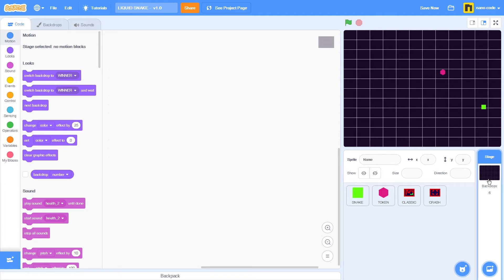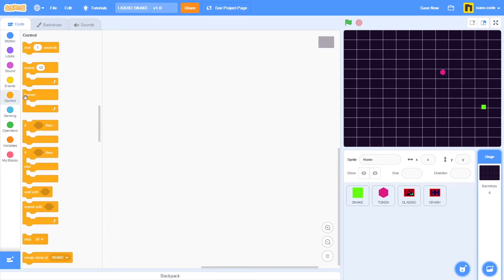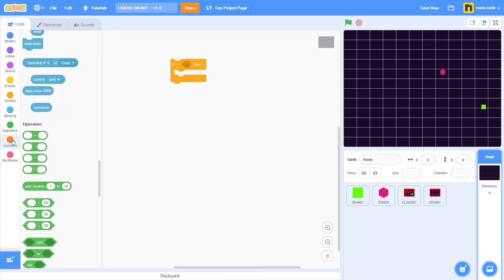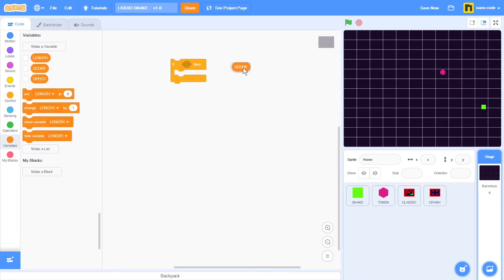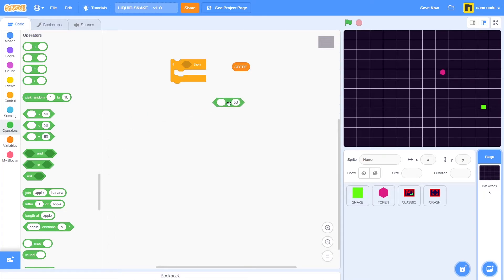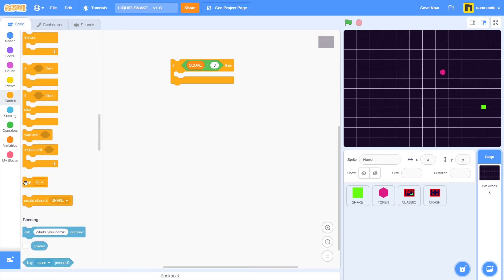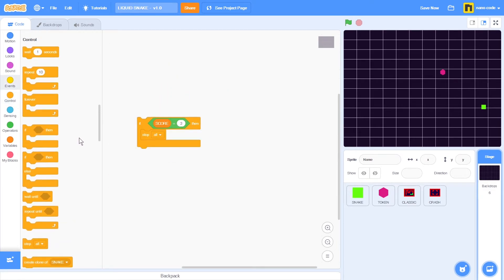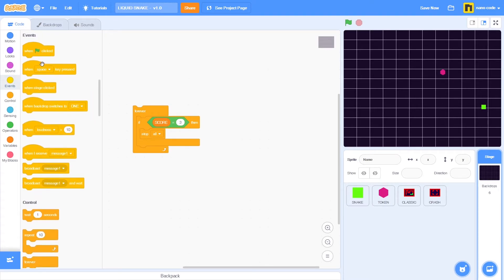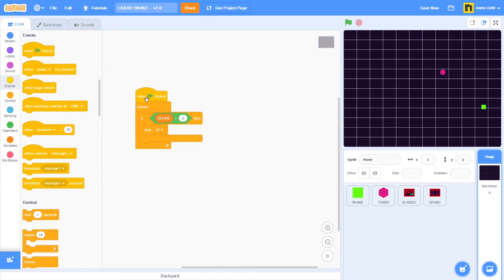Let's set a winning sequence. I want the game to stop whenever I reach a certain number of points. Go to control, take the if-then block. I'll need the score variable, and from operators take the equal block. Place the score variable in here and set the value to three points. If I score three points, go to control, take the stop all block, place it inside. Wrap it in a forever loop with a when green flag clicked event.